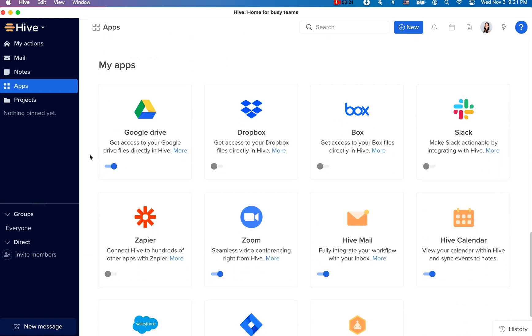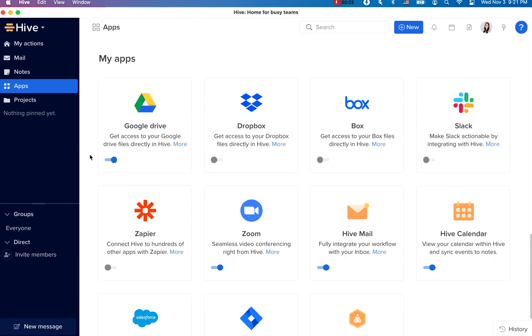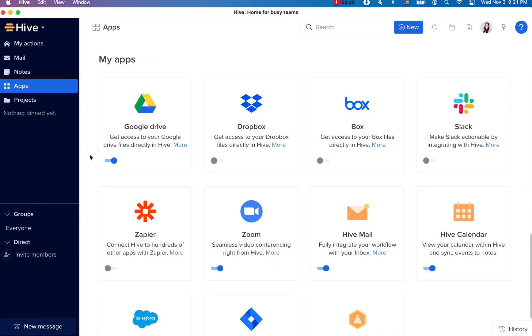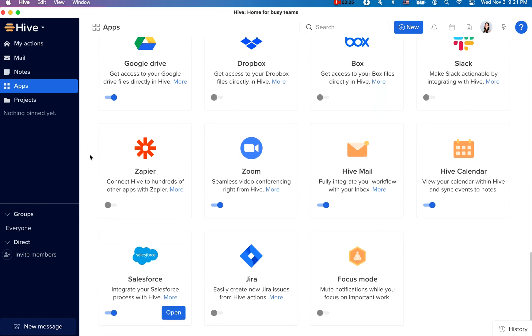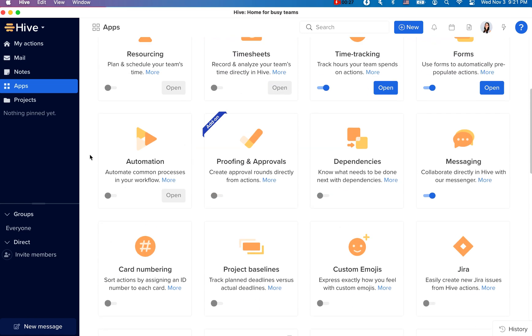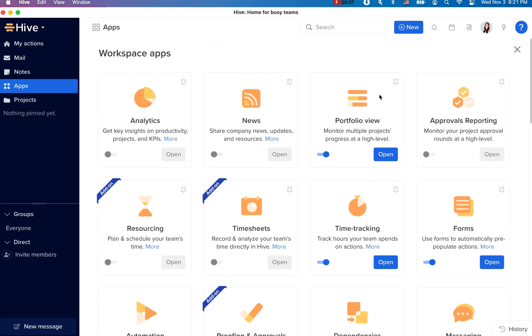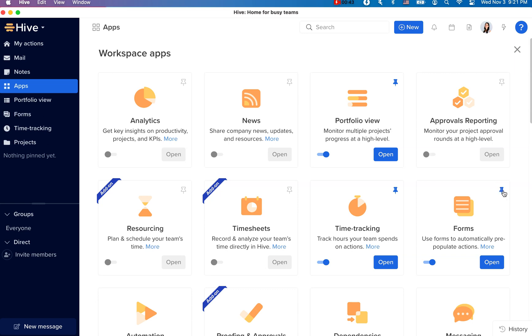And then we have my apps, which are personal apps specific to your workspace. You can click on the pin icon here to create a shortcut to a workspace app that you'll be using day to day. These apps will now be pinned to your navigation bar.